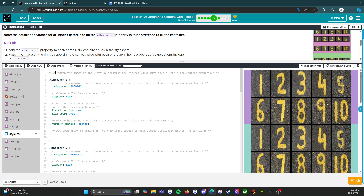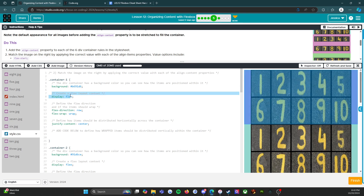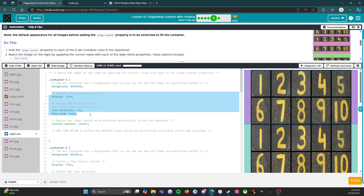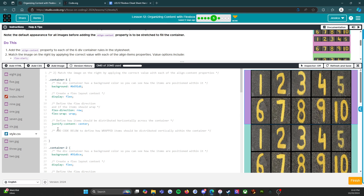Reading the comments — match the image on the right by applying the correct value with each of the align-content properties. We have our background color and all the standard setup. This should start to become standard when you're looking at code. Here's our justify-content, which we learned about two levels ago, and now here we are with our align-content.